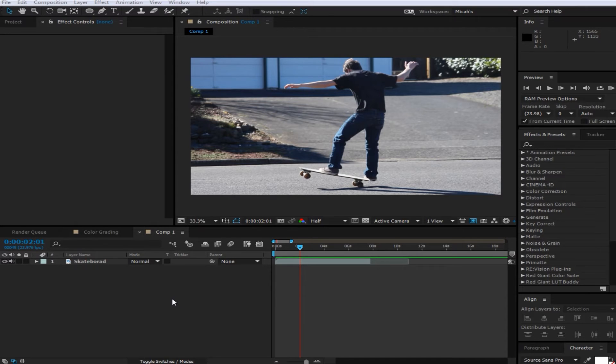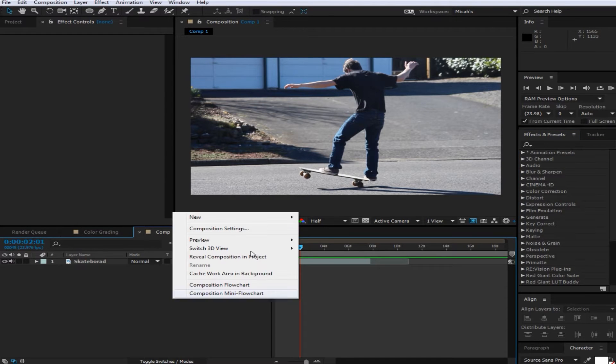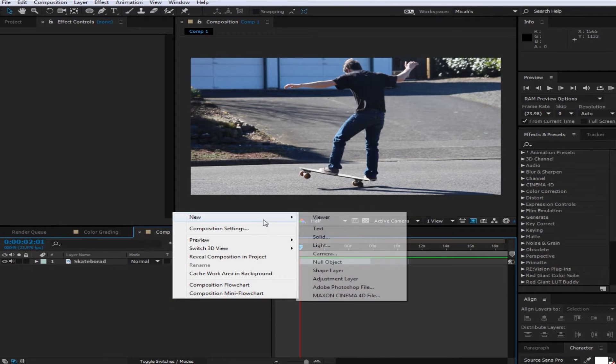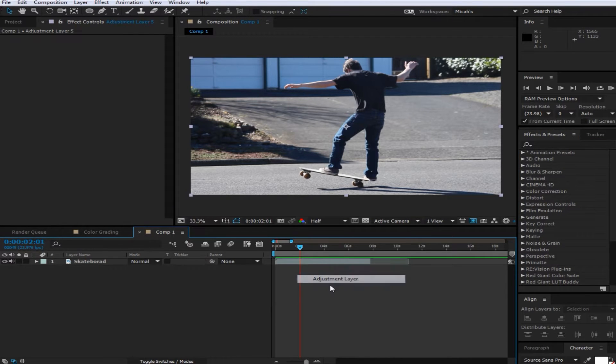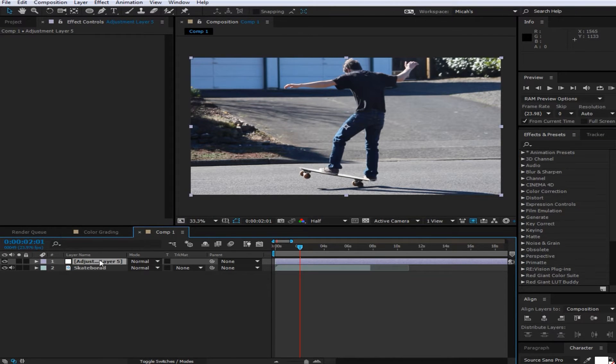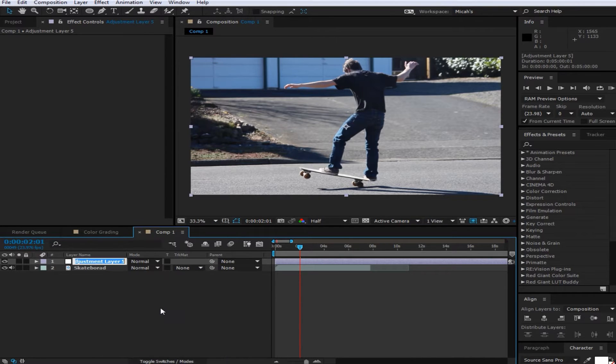So I'm going to be showing you two types of color grades. One of them is going to be more of a cinematic type and the other one is going to be more of like an Instagram kind of filter. So what you're going to be doing is adding an adjustment layer and I'm just going to rename it to Instagram, because we're going to be making more of like an Instagram filter.